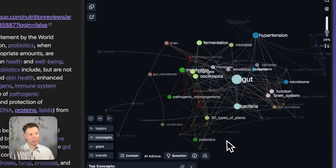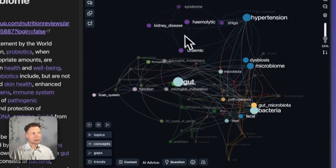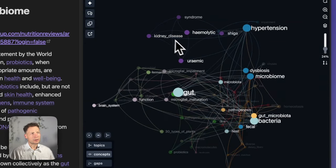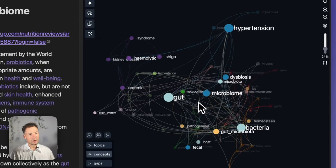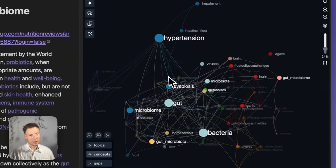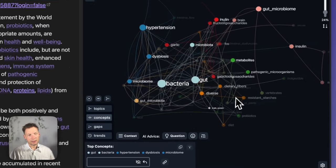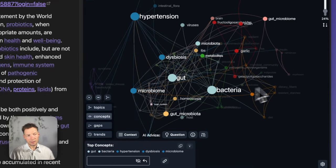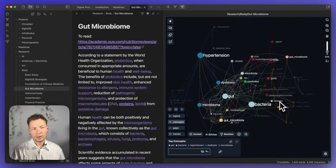If we go back to Obsidian we will also see clusters. For instance, kidney disease appears a lot with hemolytic, uremic, Shiga syndrome; then hypertension is connected more to intestinal flora and impairment. We have those clusters of nodes aligned next to each other with the same color. This is a combination of using Force Atlas layout and community detection algorithms.